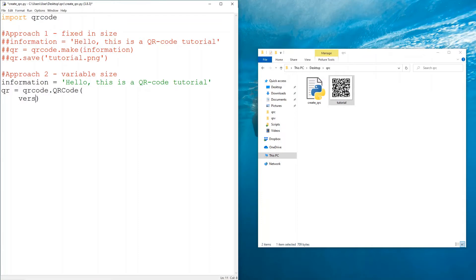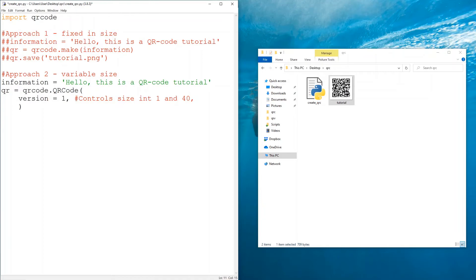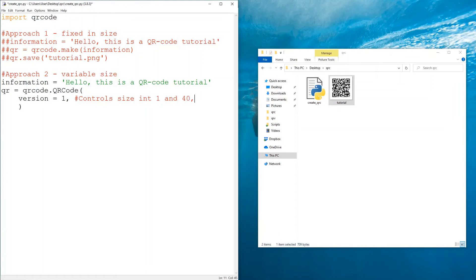First is version. What version is, is basically the variable that controls size, and it is an integer between 1 and 40. So just keep that in mind that it's an integer between 1 and 40. Version equal 1 is basically the smallest QR code in size that contains this information. Version 40 is the largest in size that contains the same information.